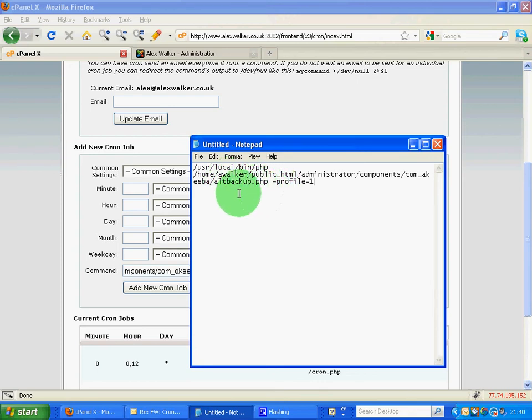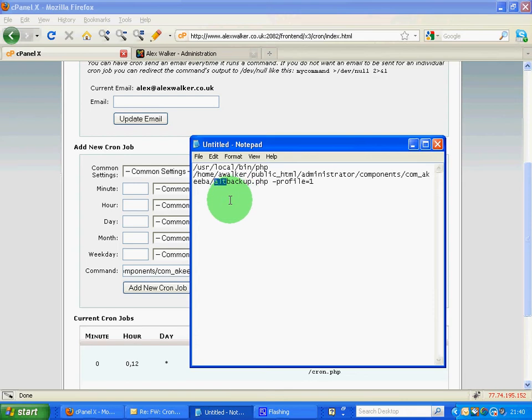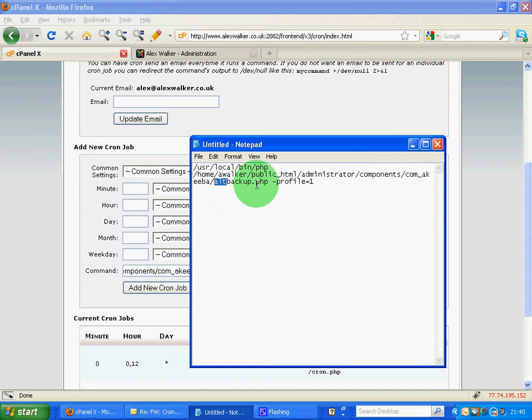Otherwise you would simply use backup.php if you're not on a shared web host. I'm on a poor man's web server so I'm sharing my web services so I use the alt backup so there's no timeout issues.